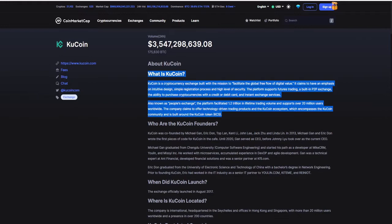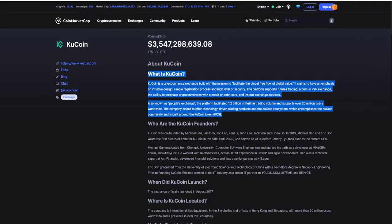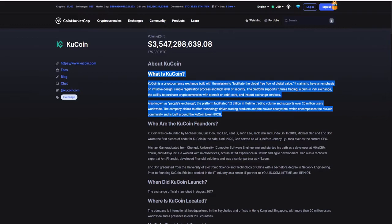The platform supports futures trading, a built-in peer-to-peer exchange, the ability to purchase cryptocurrencies with a credit or debit card, and instant exchange services. Also known as the People's Exchange, the platform facilitates 1.2 trillion in lifetime trading volume and supports over 20 million users worldwide. The company claims to offer technology-driven trading products and the KuCoin ecosystem, which encompasses the KuCoin community and is built around the KuCoin token KCS. Now the link for the KuCoin exchange will be down in the description right next to Liberium Crypto's link.